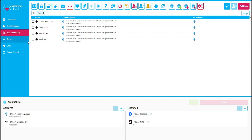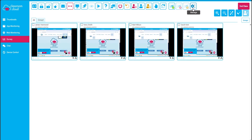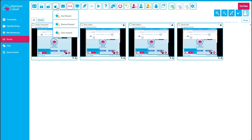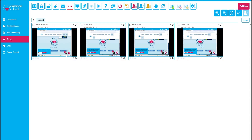To aid student engagement we have our survey tool, and the results of these surveys can be shared anonymously with the whole class. We've also got our rewards feature which can be used to motivate and reward the students. Our communication tools let students chat with the teacher, and they can also use the help feature to discreetly ask for assistance.